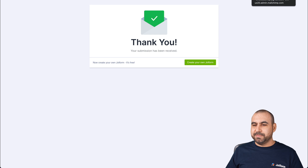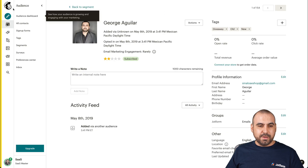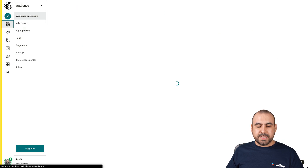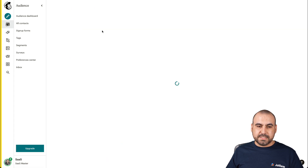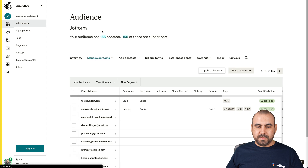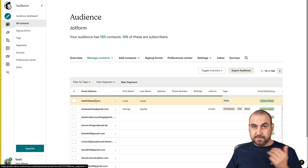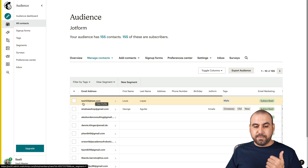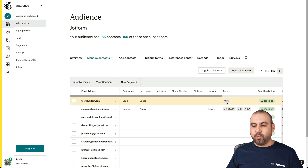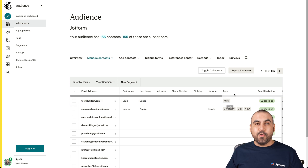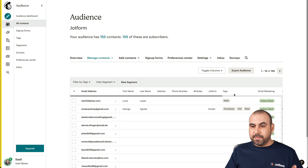Let's go into MailChimp and view our audience. Here's the latest form submission we just filled out — there's the email, Luis Lopez, and the tags. He has been tagged with male.